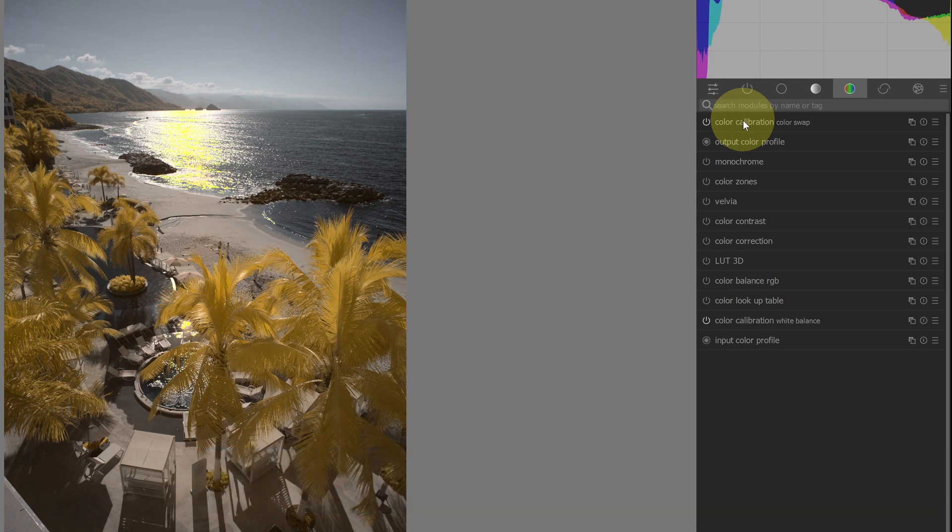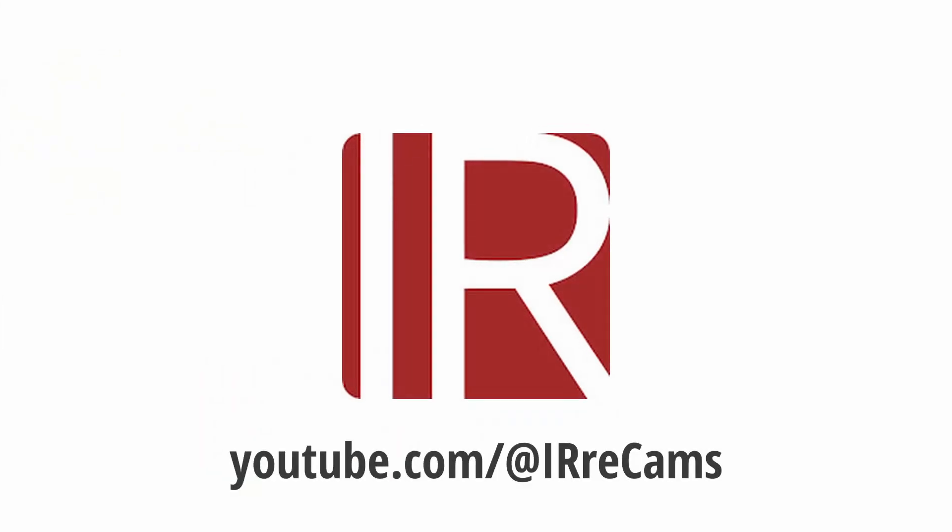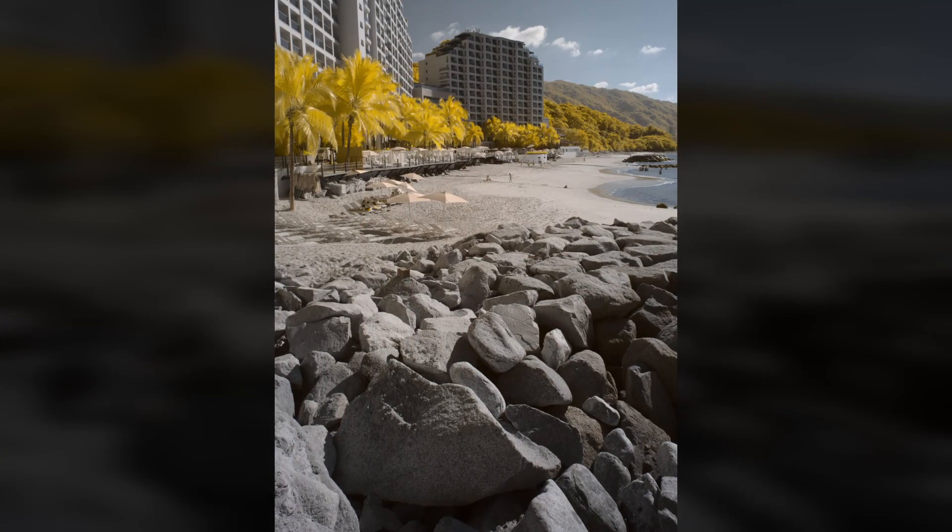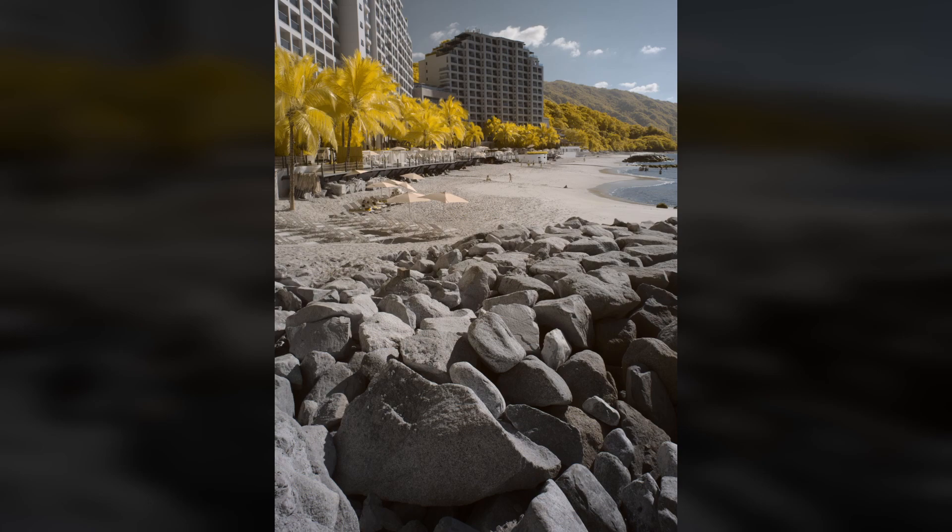Thanks to Jorg for pointing out this new white balance method. Also thanks to Leatherjacket for sharing the videos from IR Recams which contain excellent tips using Darktable with infrared images such as the module positioning. What are your tips for editing infrared images using Darktable? Let us know in the comments.